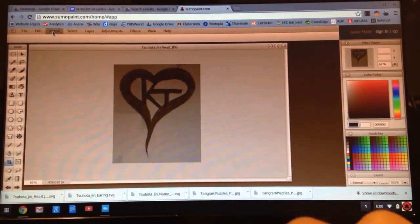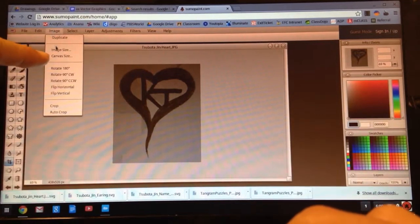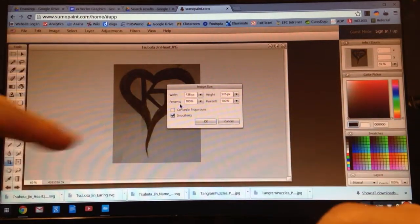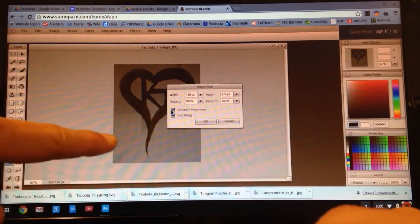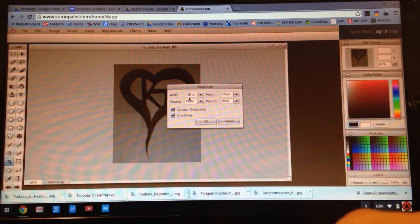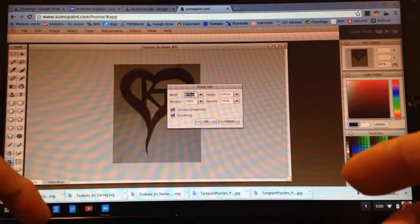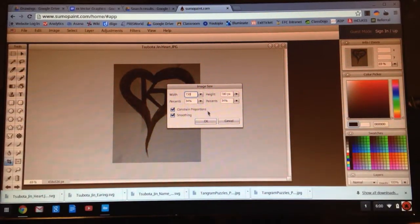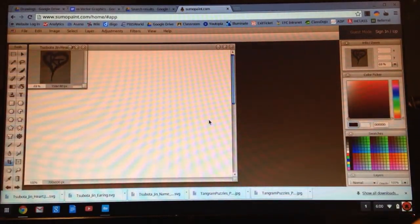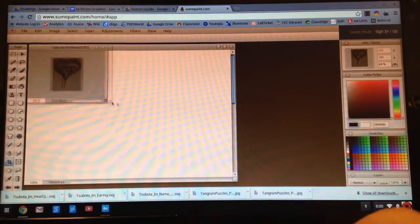Next I'm going to go to Image at the top, go to Image Size. Make sure I click Constrain Proportion. Both of these should be clicked. For the width, I'm going to type in 150. Click OK. And as you can see, it shrunk it down a little bit, which is what I want. I don't want it to be too big because this is going to be a pendant for my mom.